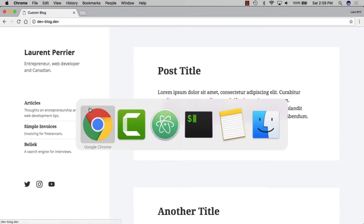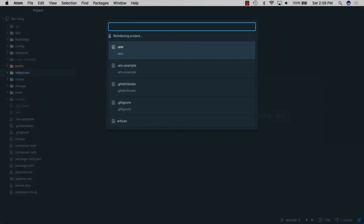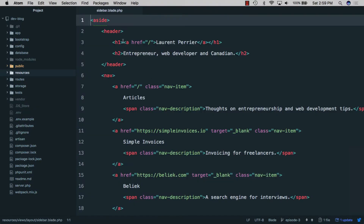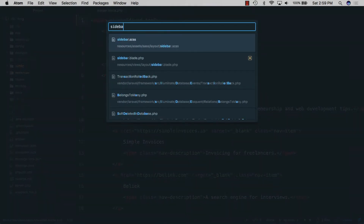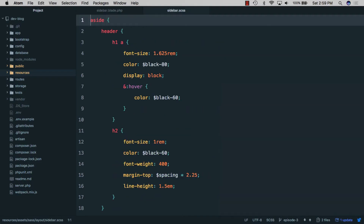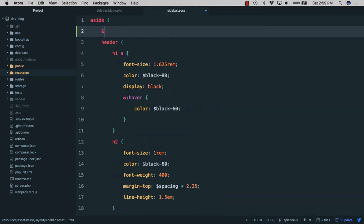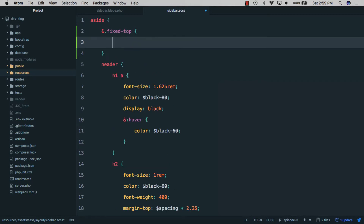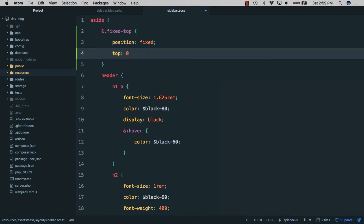We'll open the code editor, open sidebar.blade and give it a class of 'fixed-top'. Then we'll open sidebar.scss and give it a style: 'fixed-top' is going to be 'position: fixed' and 'top: 0px'.